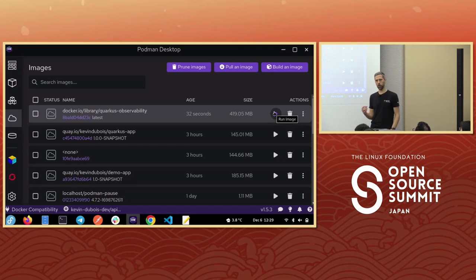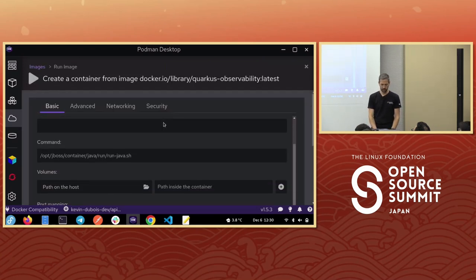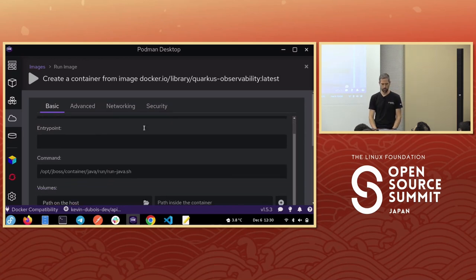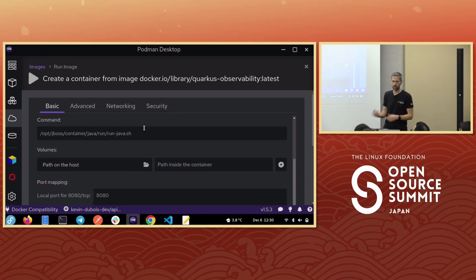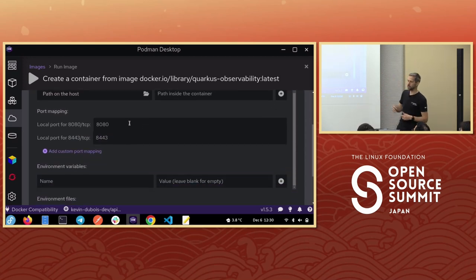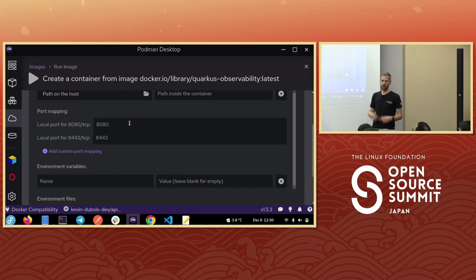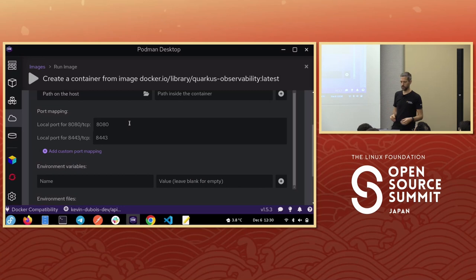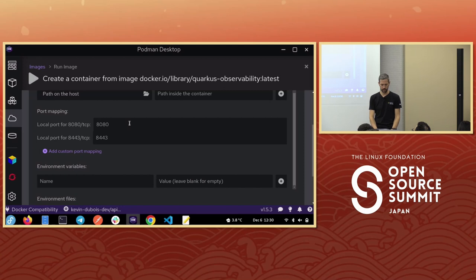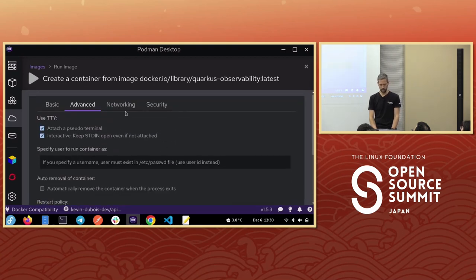Now let's run it — though it won't run perfectly because it has a dependency on an external database and a tracing stack based on Jaeger. We can choose the container name, set a specific entry point, supply volumes. Something cool with Podman Desktop is it notices what port you're trying to expose from your image, and if that port is already in use it would suggest a different mapped port — something developers often struggle with.